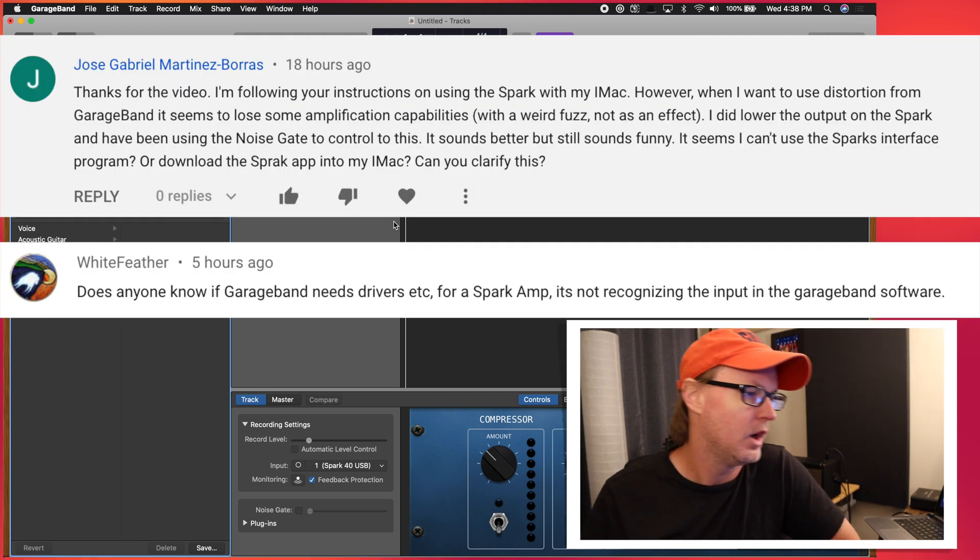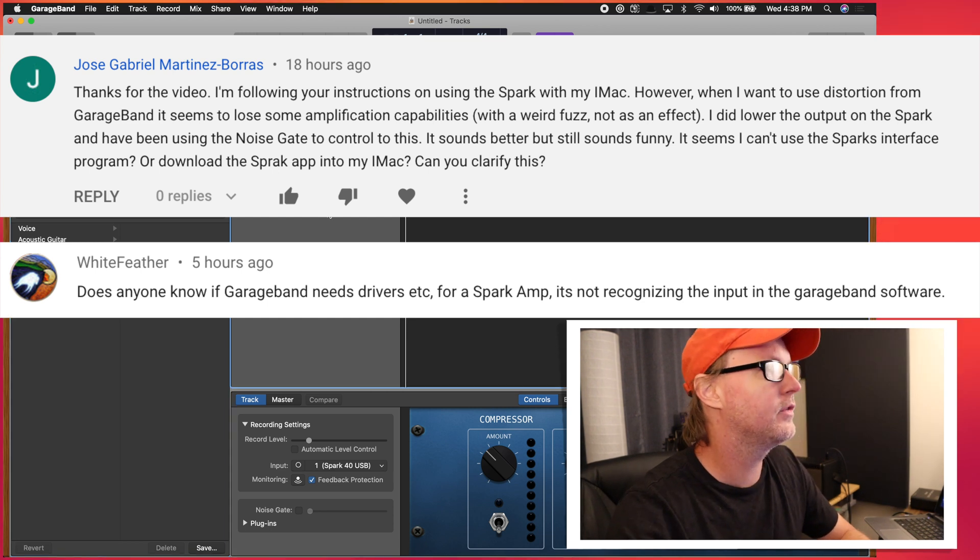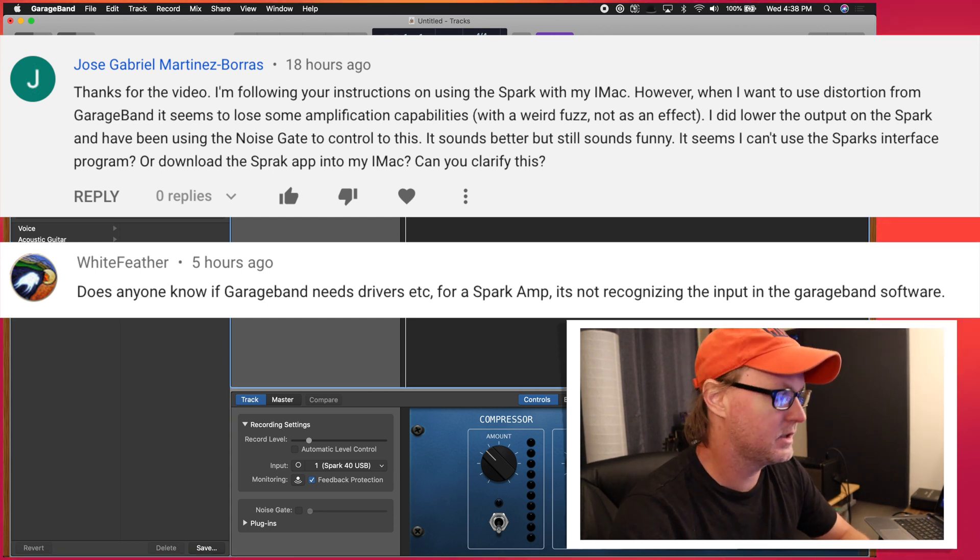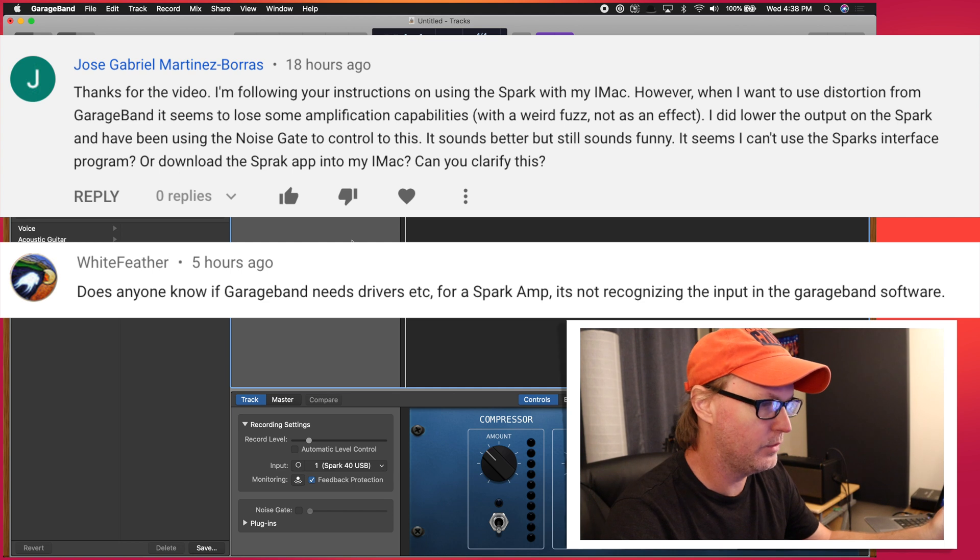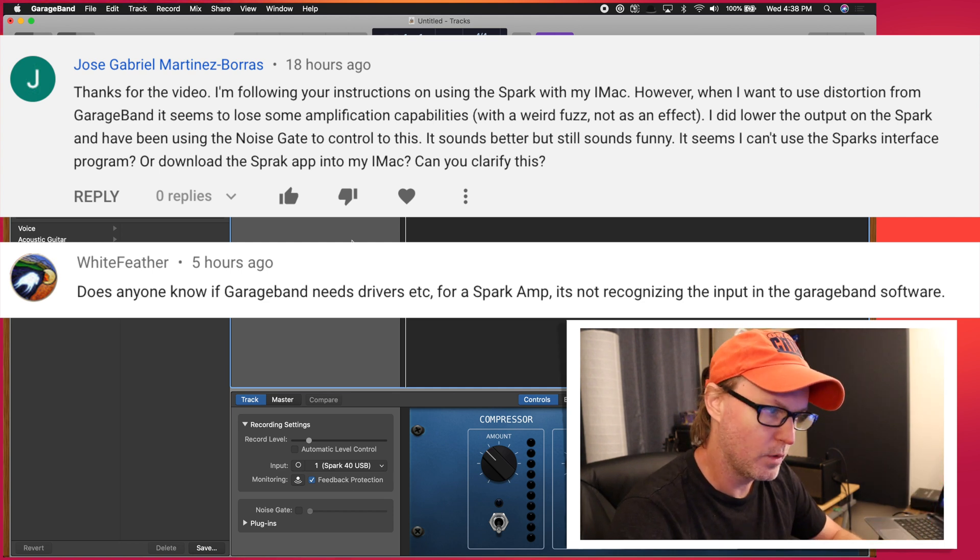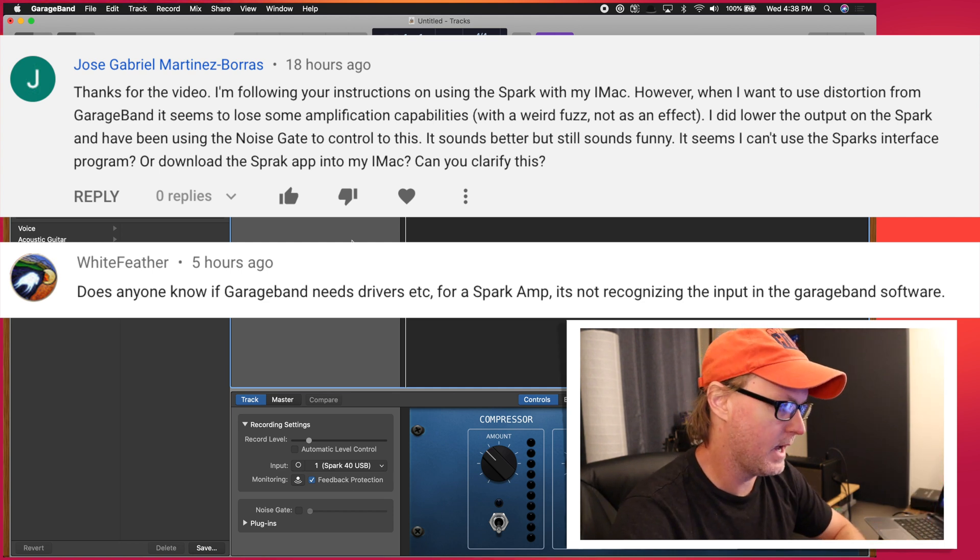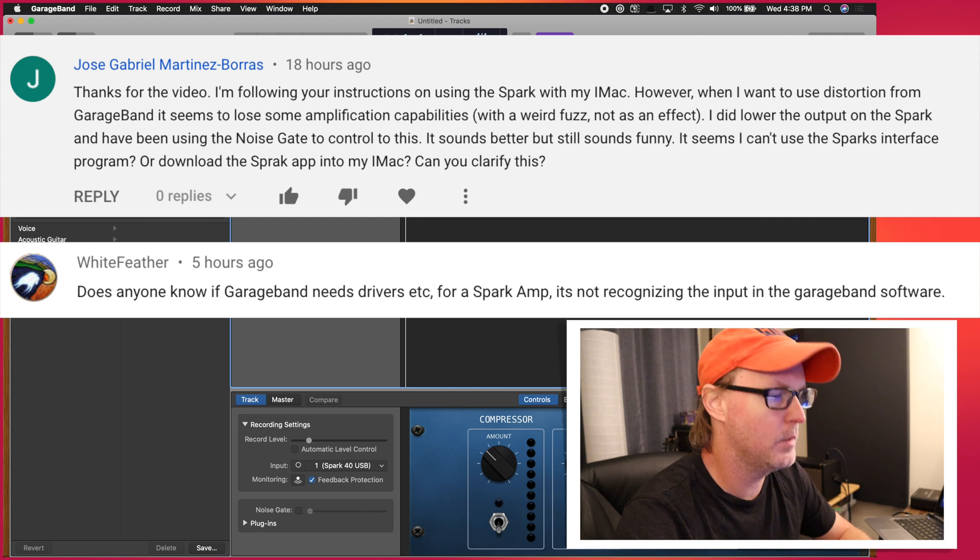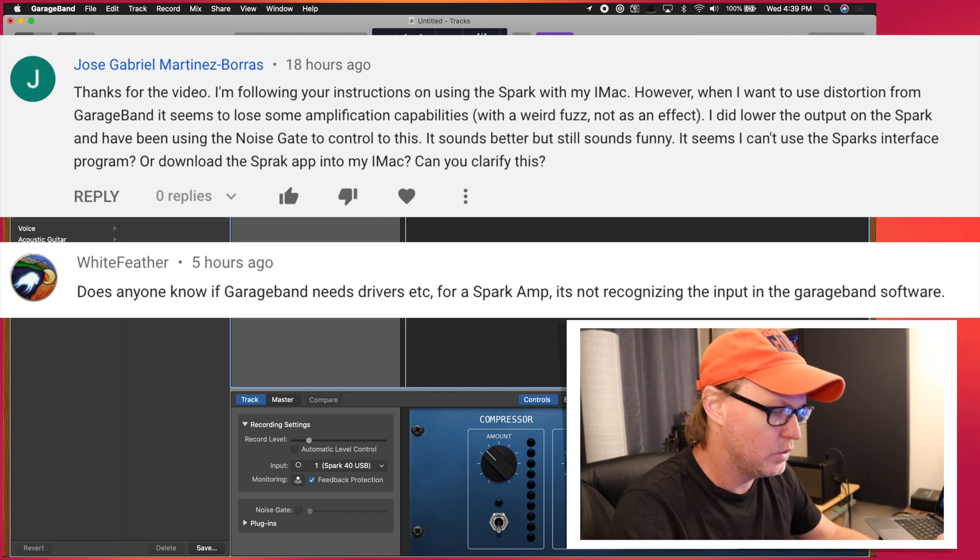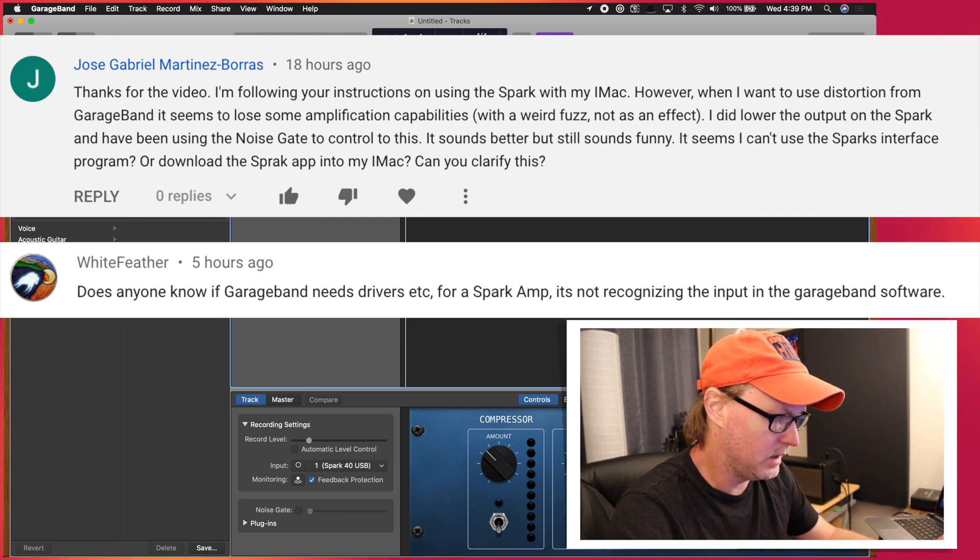So over the last week, I noticed that there were some comments around connecting the Spark amp either to Windows or having problems with GarageBand on the Mac. So here's a quick demo for what you should see if you're a Mac user.